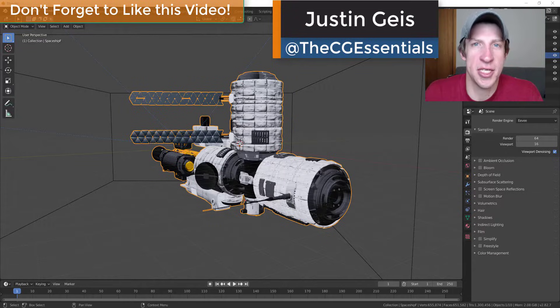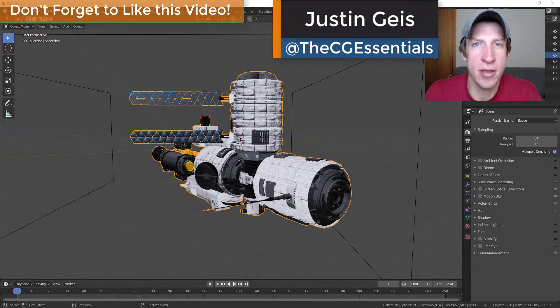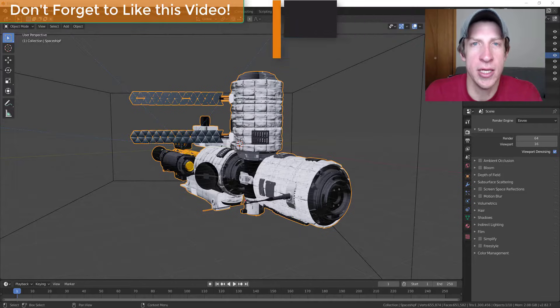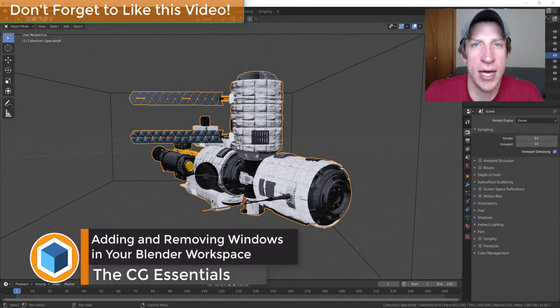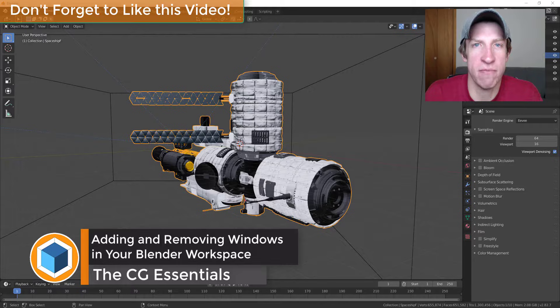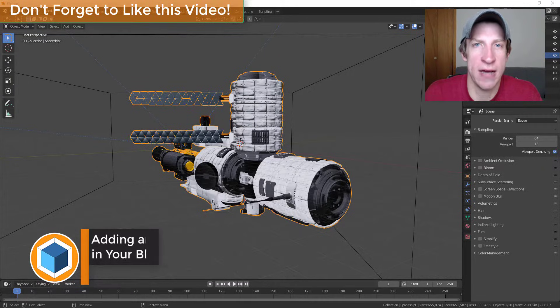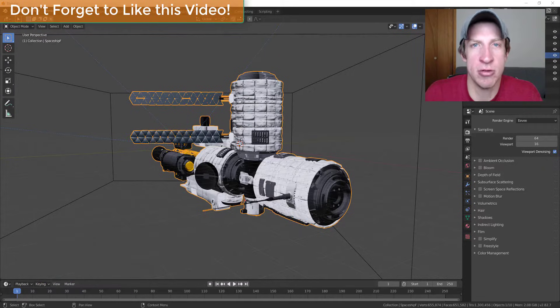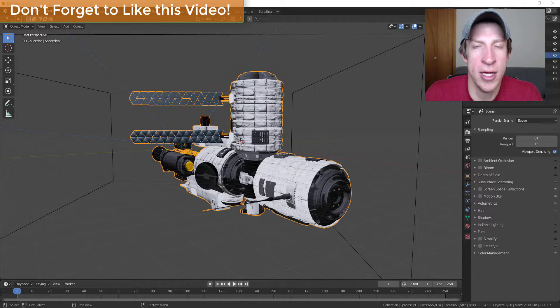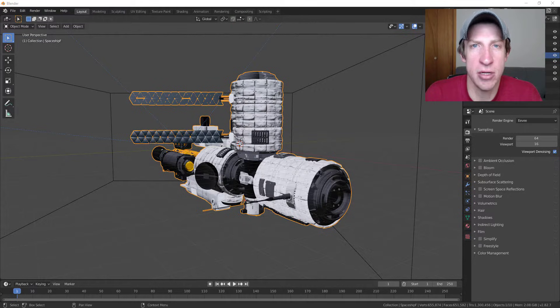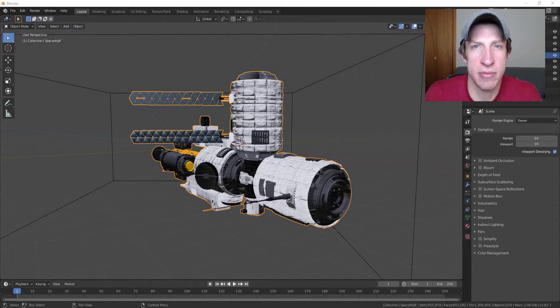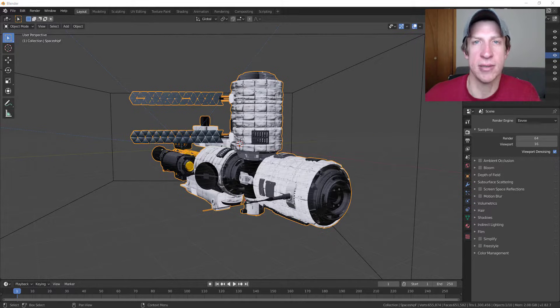What's up guys, Justin here with cgessentials.com, back with another Blender quick tip for you. I wanted to make a video talking through how to add and remove windows inside of Blender. A lot of the time you want to have windows that either show different kinds of data or show you different viewports of your model. So I wanted to show you how to quickly do that and how to customize your workspace in that way. Let's go ahead and just jump into it.